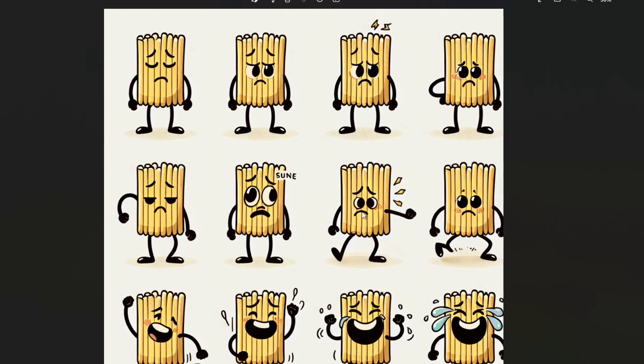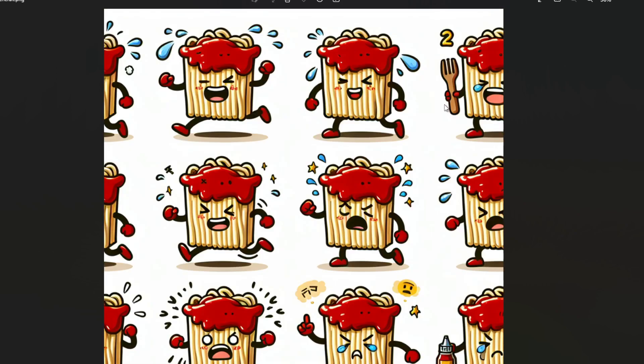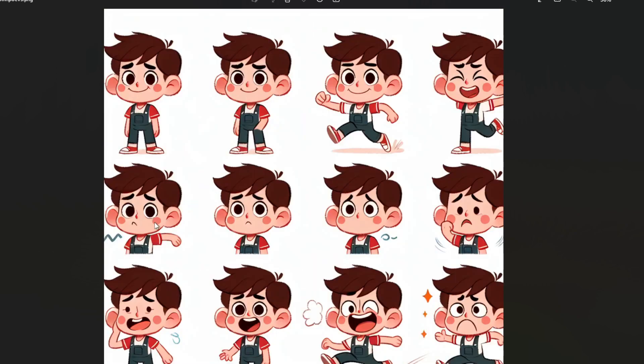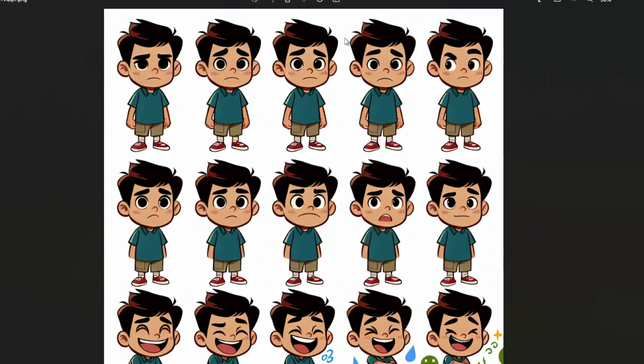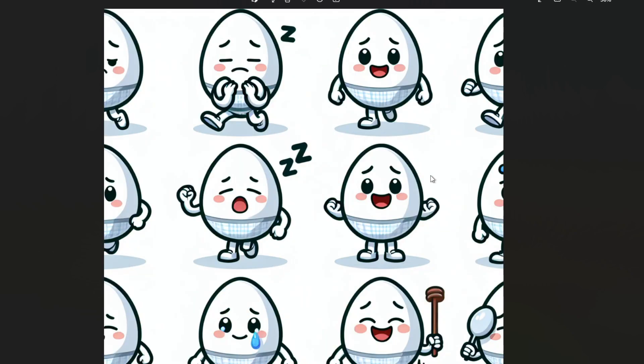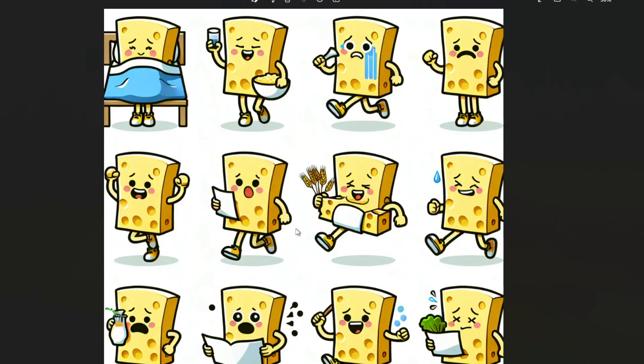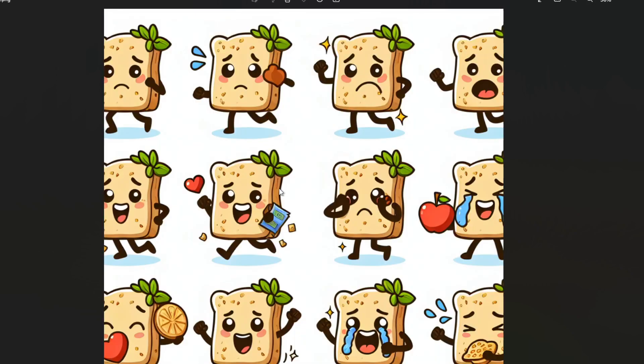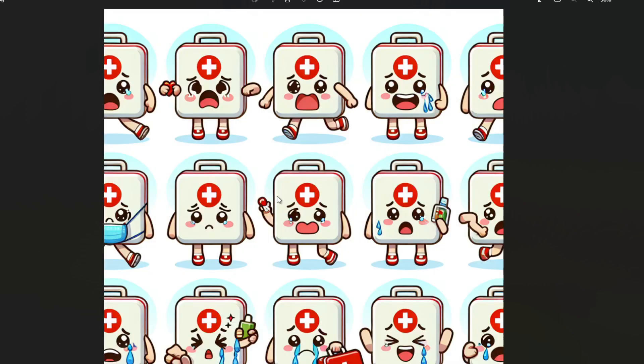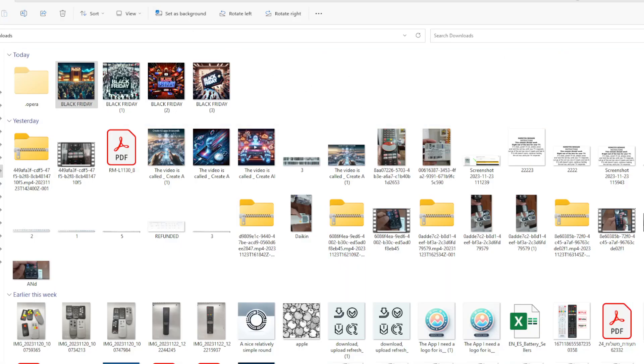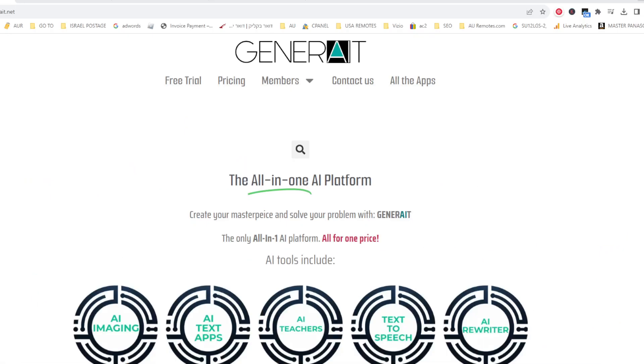Remember you can use these royalty free because it's created by the app. This is the character generator which creates characters for you in different emotional states so that you can then use them in your books that you might want to write. Let's close this and I'll show you the main screen of generate.net.